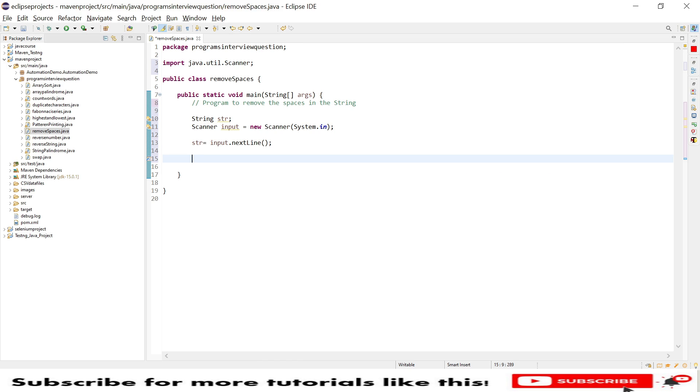So that string I will try to remove the spaces on that entire string and display without spaces. And to display that, I need another string called result string.